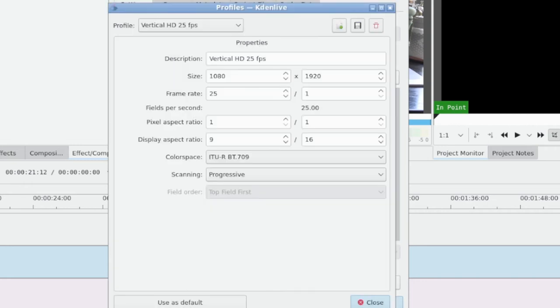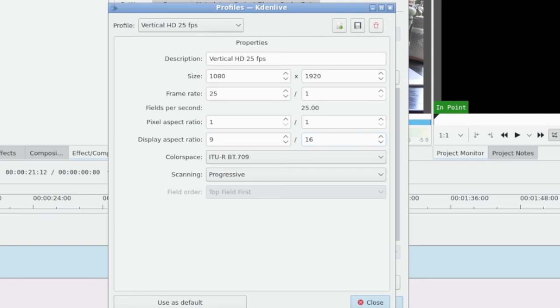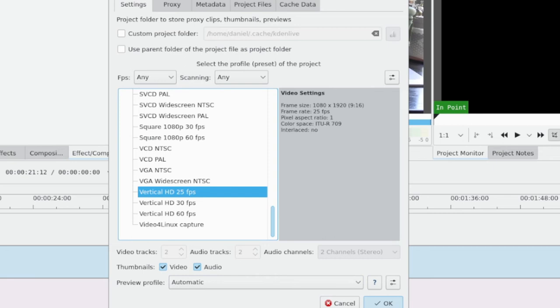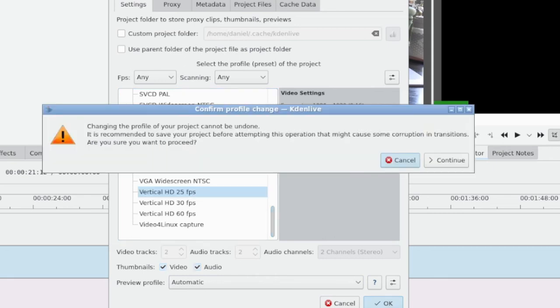I'm going to select 25 frames per second. If you want to do 4K vertical video, it's totally possible. You would just need to edit the profile and create a new one for 4K UHD 30 fps by simply changing the pixel amount and changing the aspect ratio. But I'm going to stick with this.